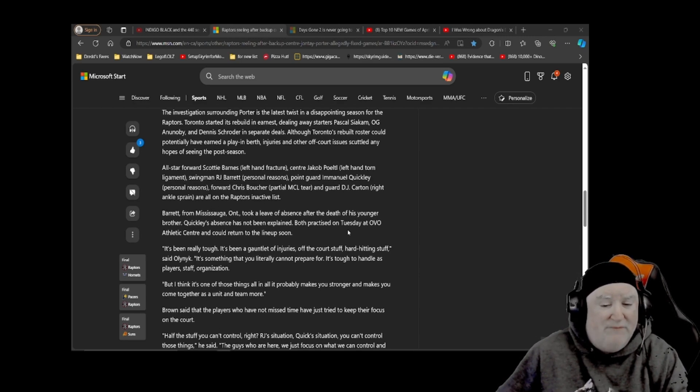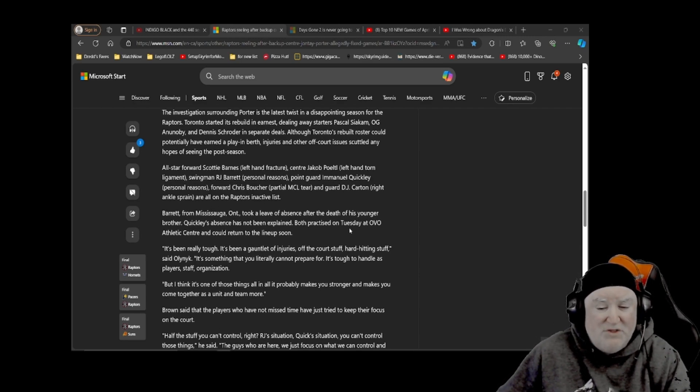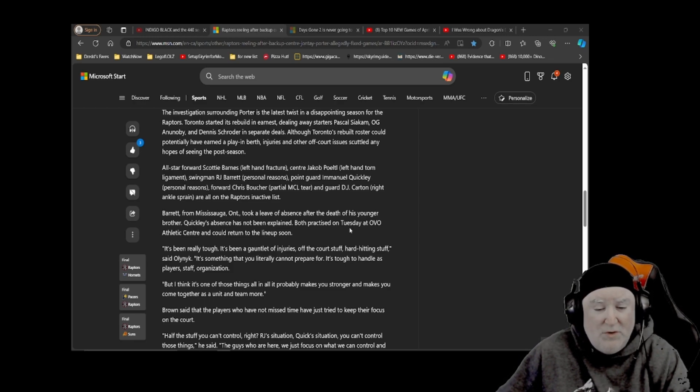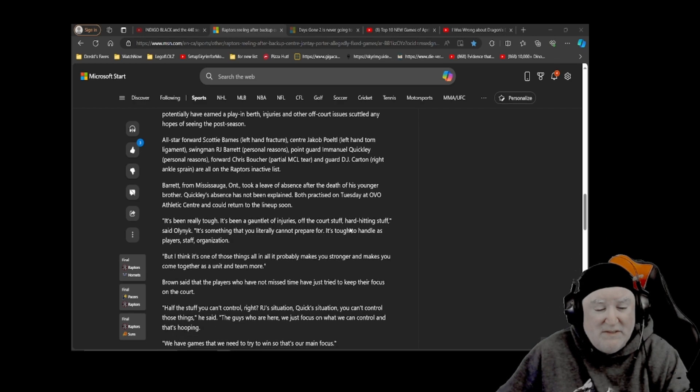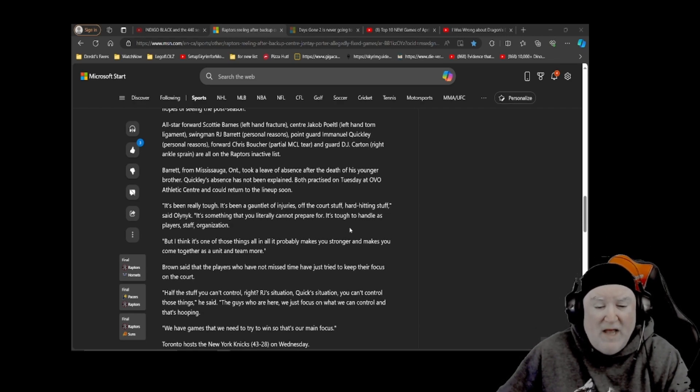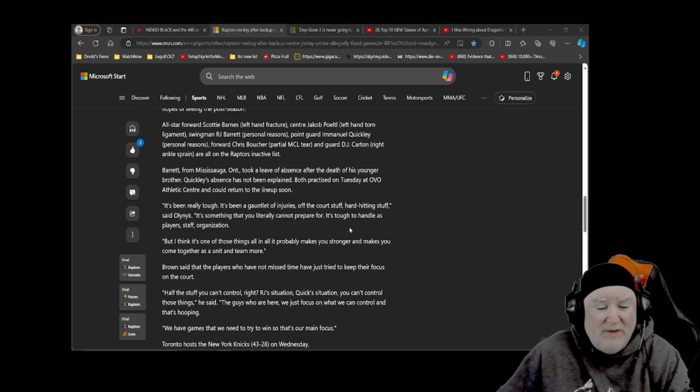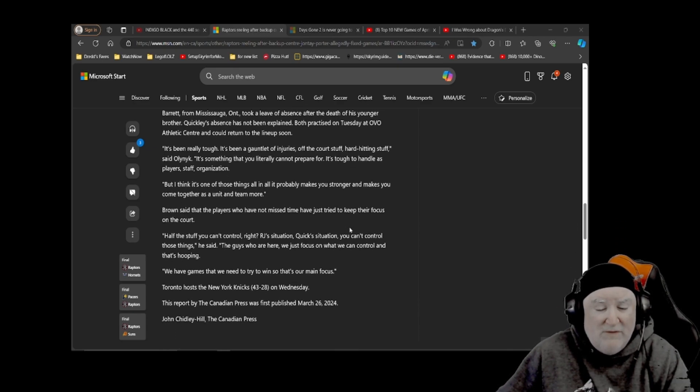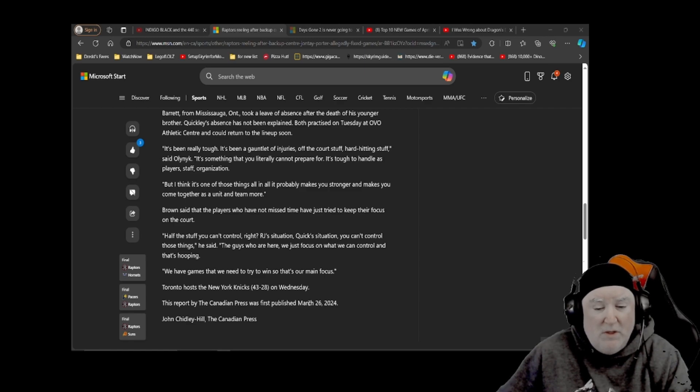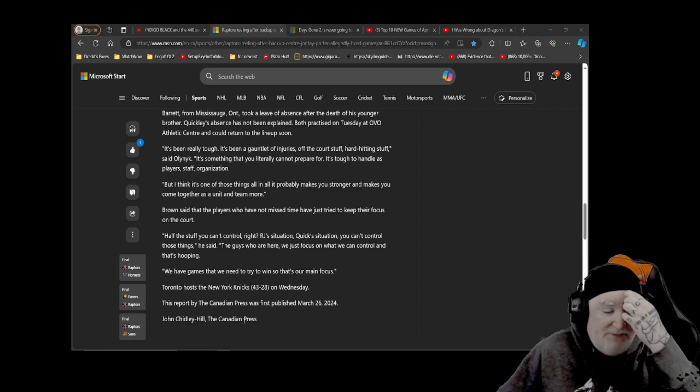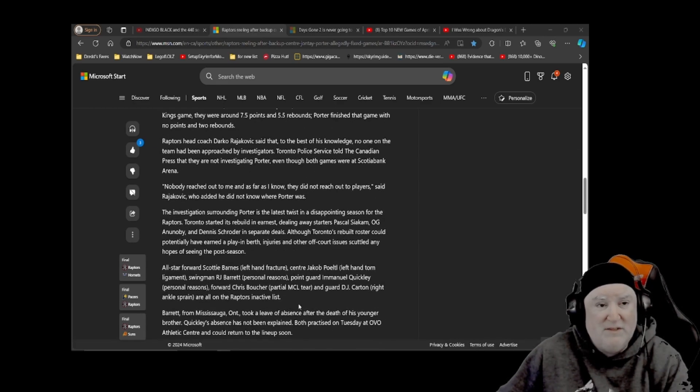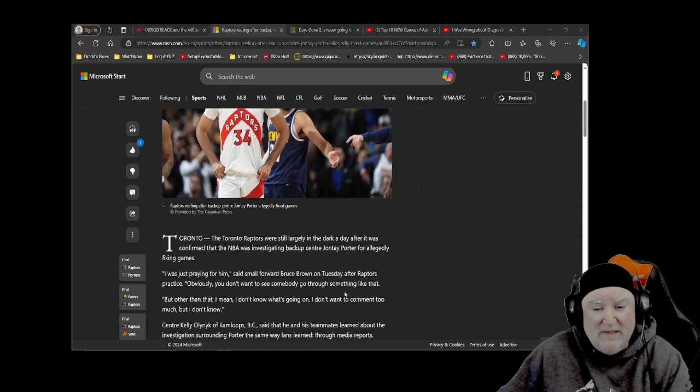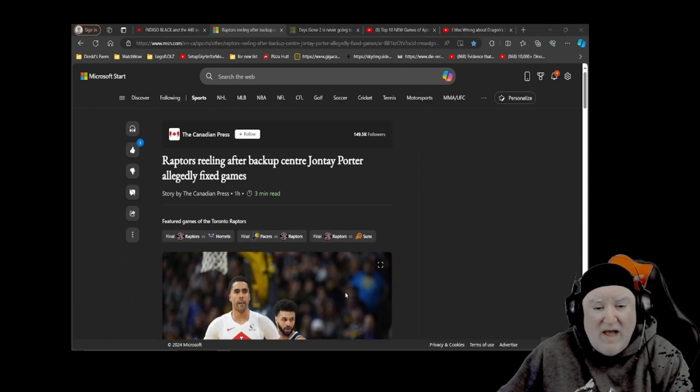Brown said the players who have not missed time have just tried to keep their focus on the court. Half the stuff you can't control, right? RJ's situation, Quig's situation, you can't control those things, he said. The guys who are here, we just focus on what we can control, and that's hooping. We have games that we need to try to win, so that's our main focus. Published March 26, 2024, by John Chitley-Hill of the Canadian Press, over here on msn.com. Again, this will be linked down below.